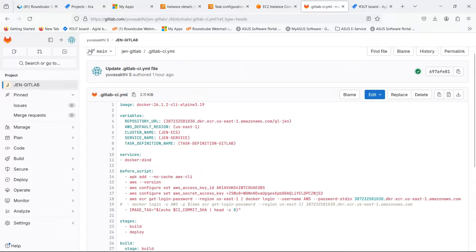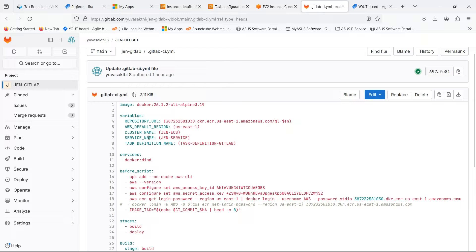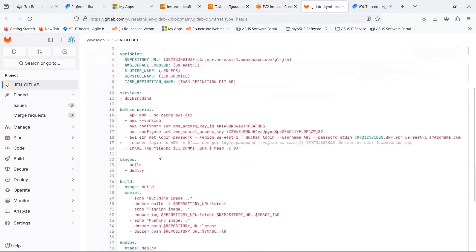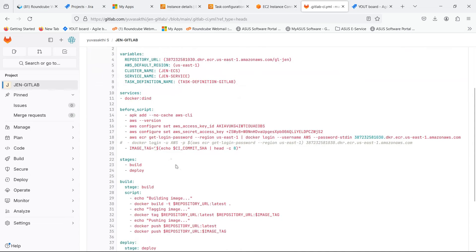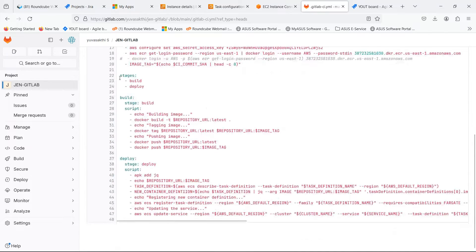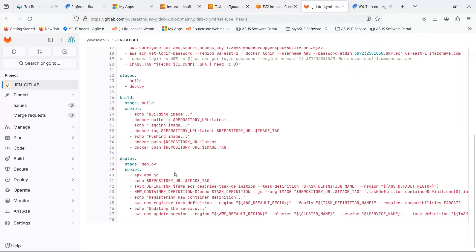In this pipeline, I have given the variables of the ECS and ECR which we created. There are two stages: one is build, another is deploy.